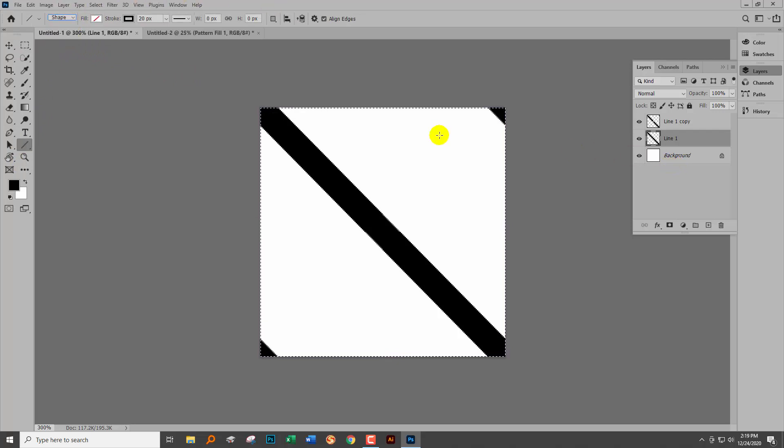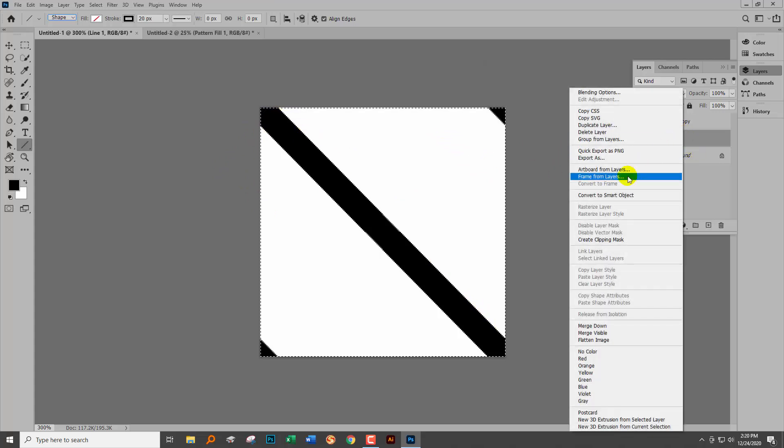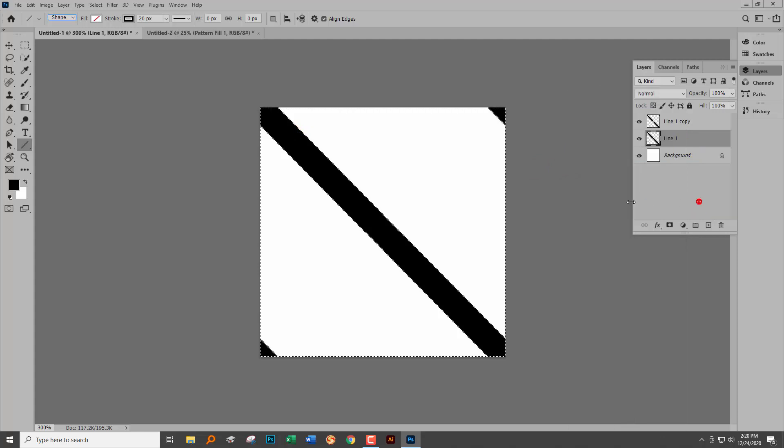You're going to have to make sure that you can get the stroke on the line, which is changing that alignment option. You're going to rasterize it - right-click and choose Rasterize Layer.